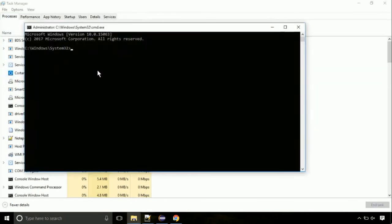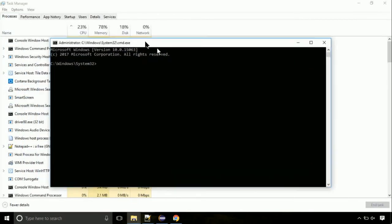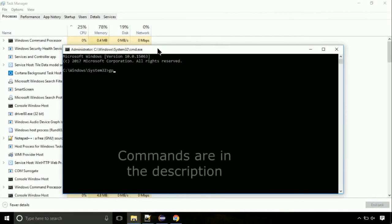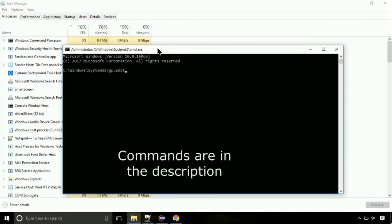On the command prompt, type this command to update GP. The commands are in the description.